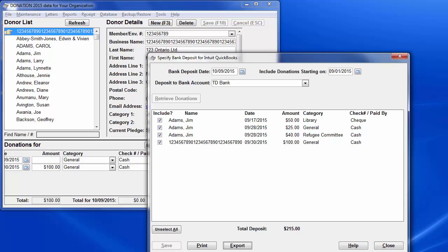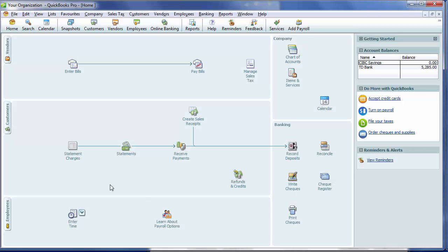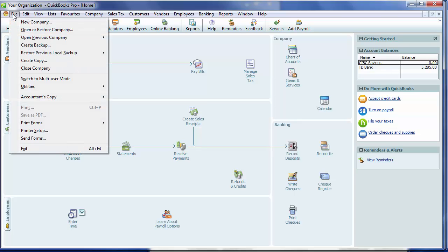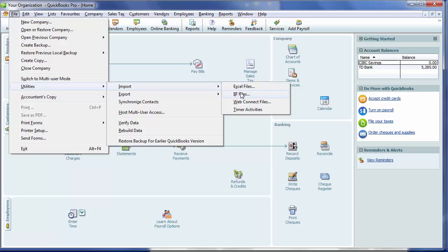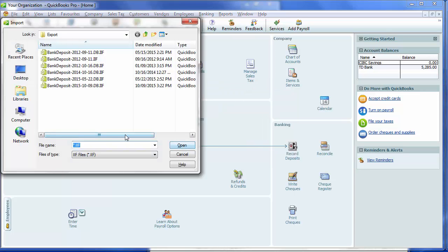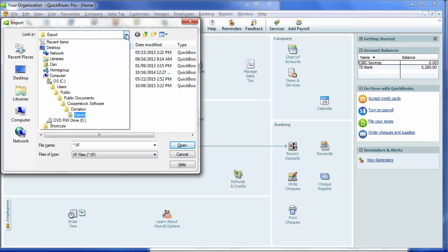As you'll see later, with Accounts, if it's on the same computer as Donation, that is not necessary. So to import this transaction into QuickBooks, start it up. I've got it open, so I'll just reopen it here. Then, at least in QuickBooks 2012, you go to File, Utilities, Import, IIF Files.